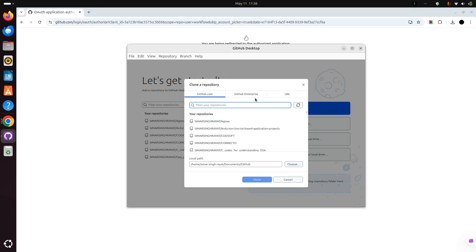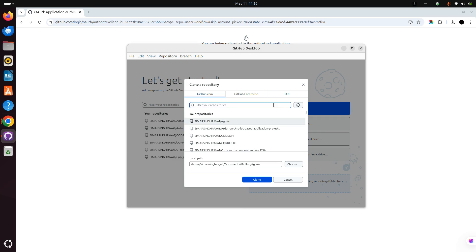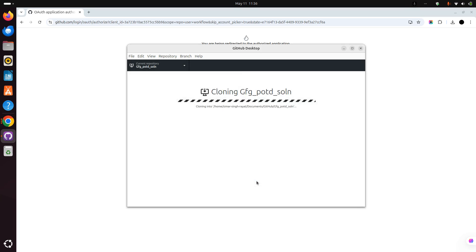Let's clone our repository. Let's go for GFG. Click clone.